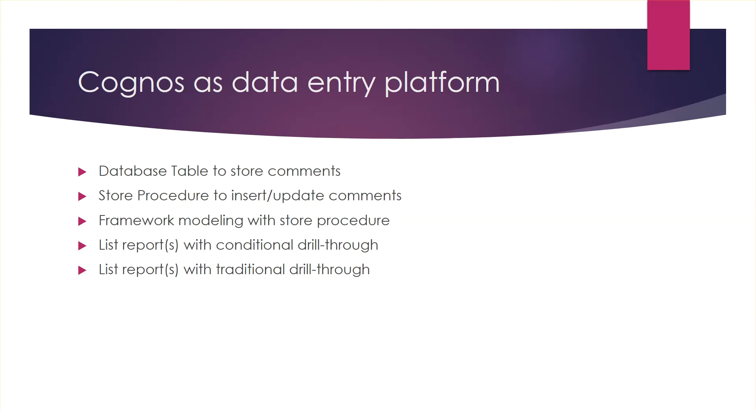For this tutorial, you will need access to Backend Database and Framework Manager. We will begin with Database Objects. There are two steps we need to perform in database. Step 1, we need to create a table. And Step 2, we need to create a store procedure.